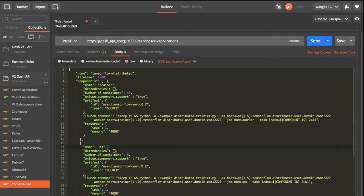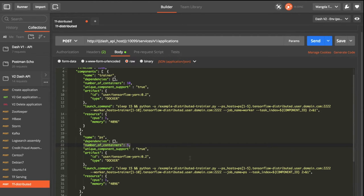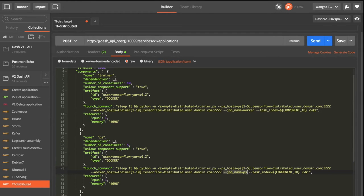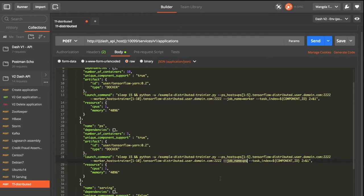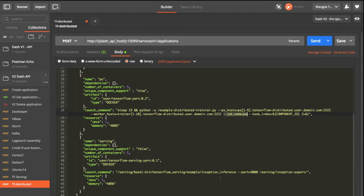The next is the parameter server for the training. We will specify five containers for the parameter server. And the launch command is very similar to the trainer. The only difference is we will tell TensorFlow this is a parameter server.